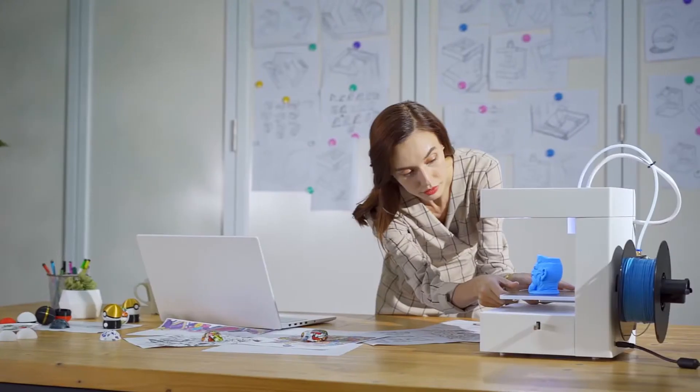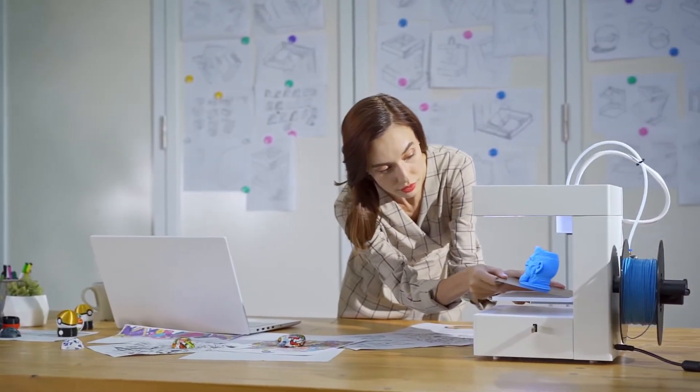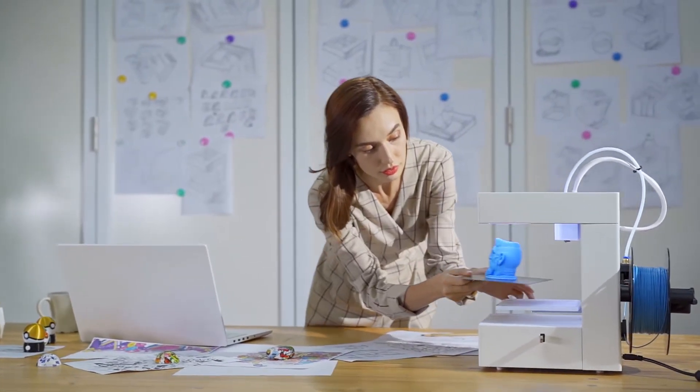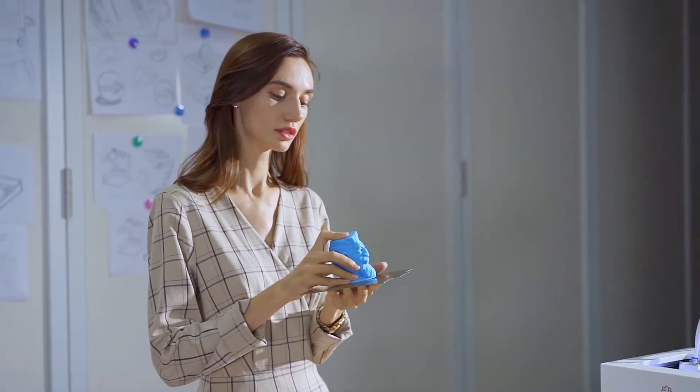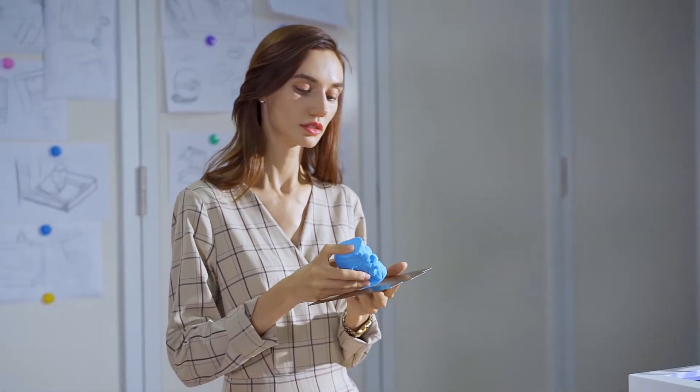When printing is done, models easily detach from the print bed thanks to specially made PEI material that leaves the bottom of the print model perfectly smooth and flat.